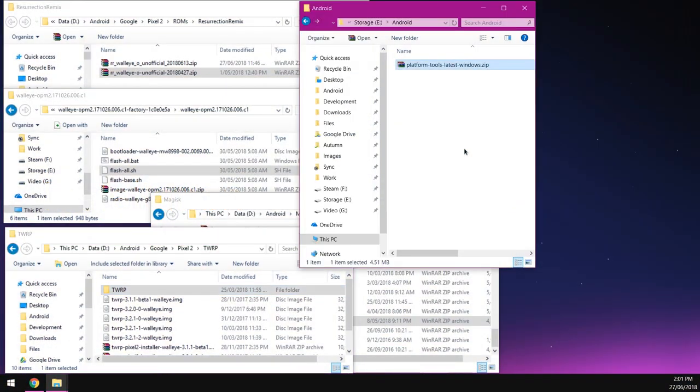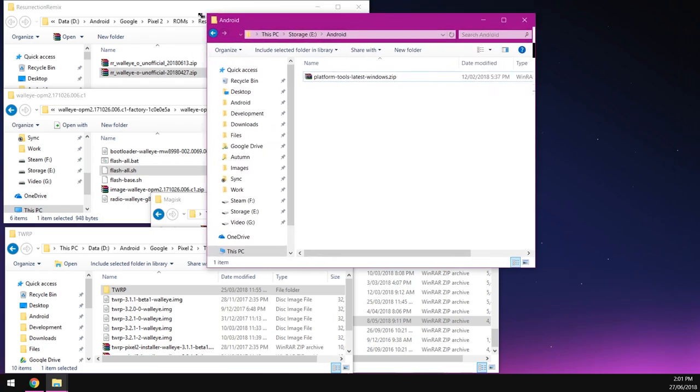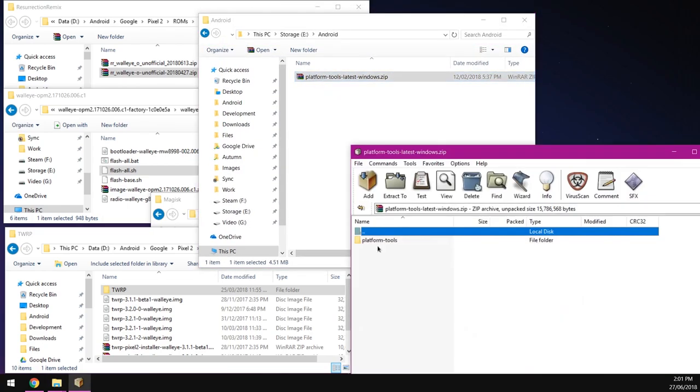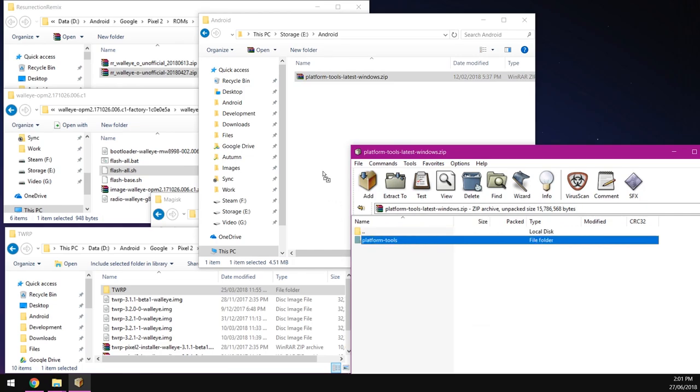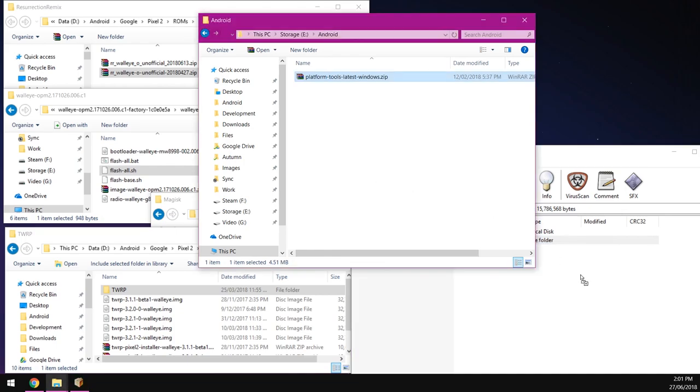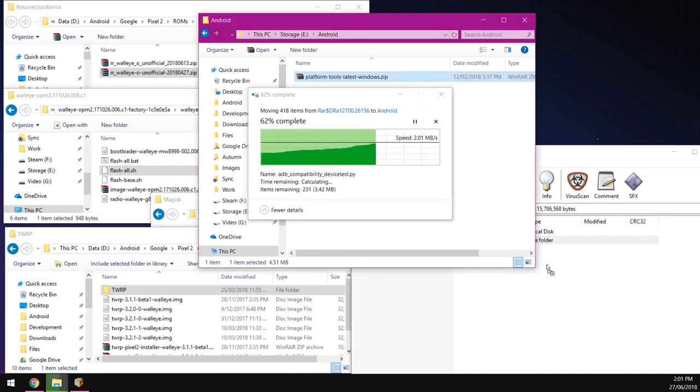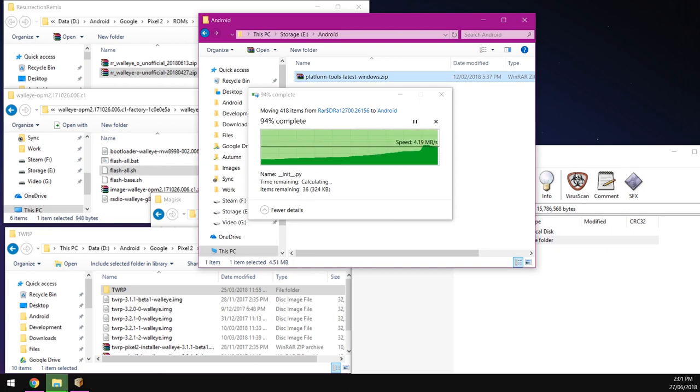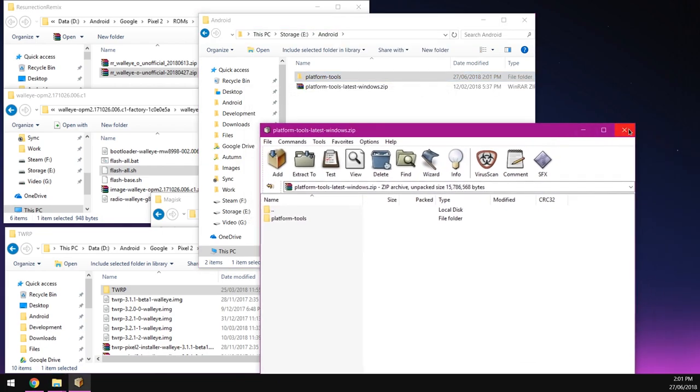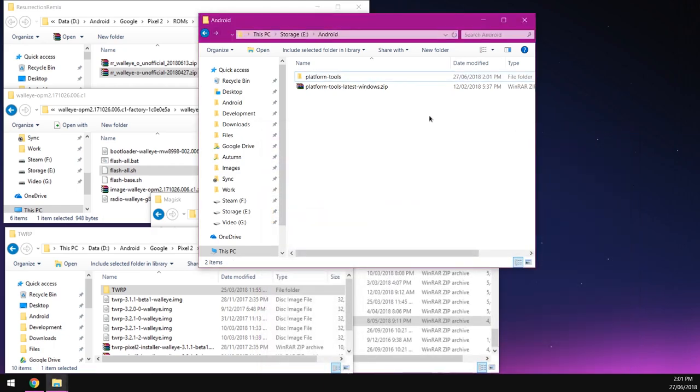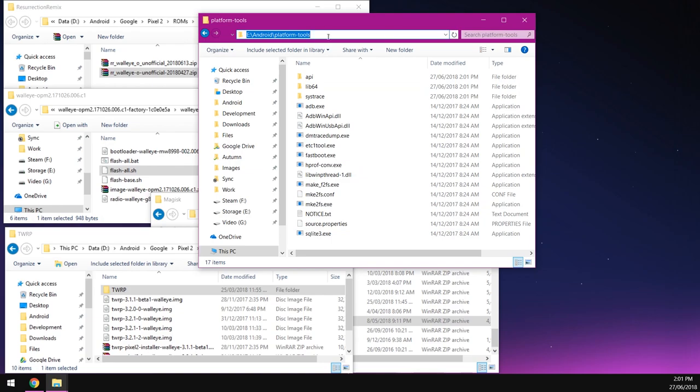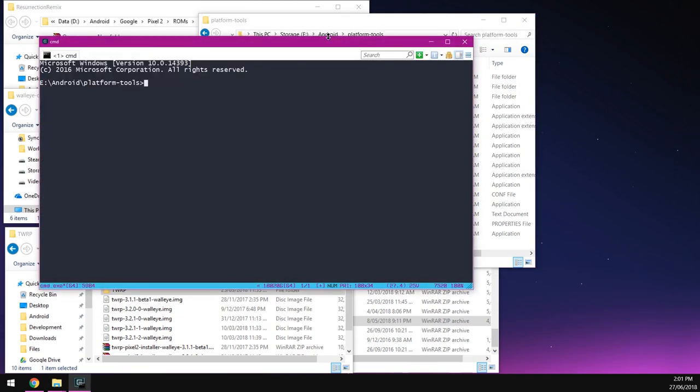So to get started first up, we're going to go to our platform tool zip file. And if you already have this extracted somewhere, you don't need to extract it again. Just use it how you used it before. I'm going to extract the entirety of the platform tools just so we don't leave out any important files. This shouldn't take too long.